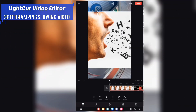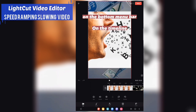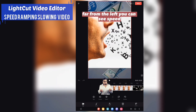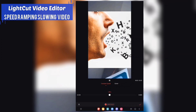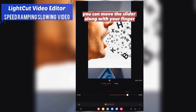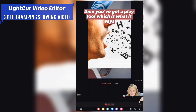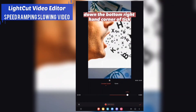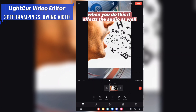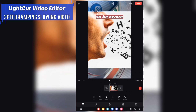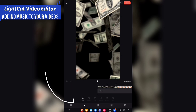We're going to show you how to adjust the speed in the video. If you've got that clip highlighted, on the bottom menu bar you can see 'Speed' — tap that, then move the slider along with your finger. You've got 'Apply to All' and a tick button in the bottom right corner to confirm. When you do this it affects the audio as well, so be aware.